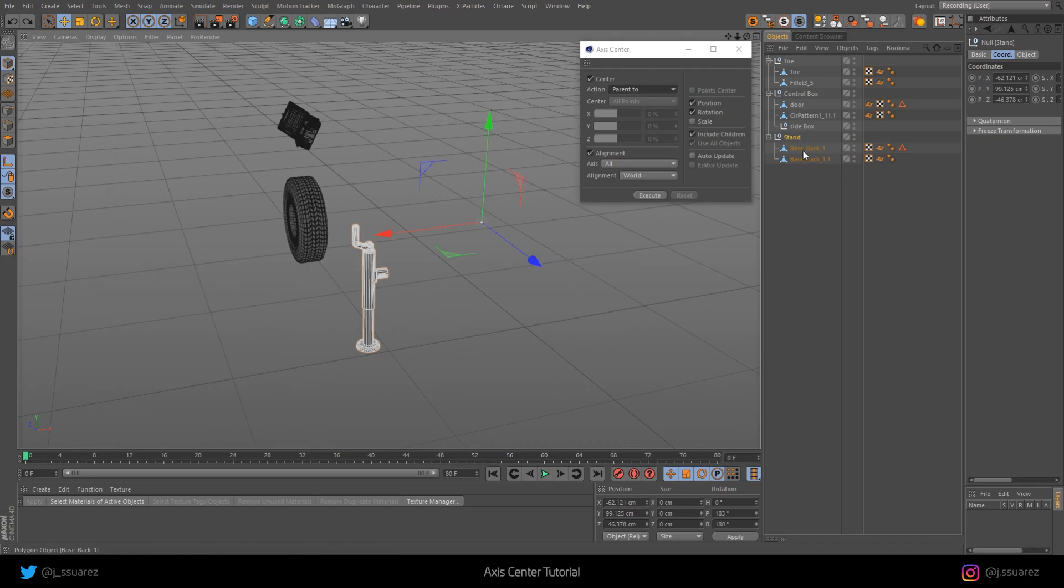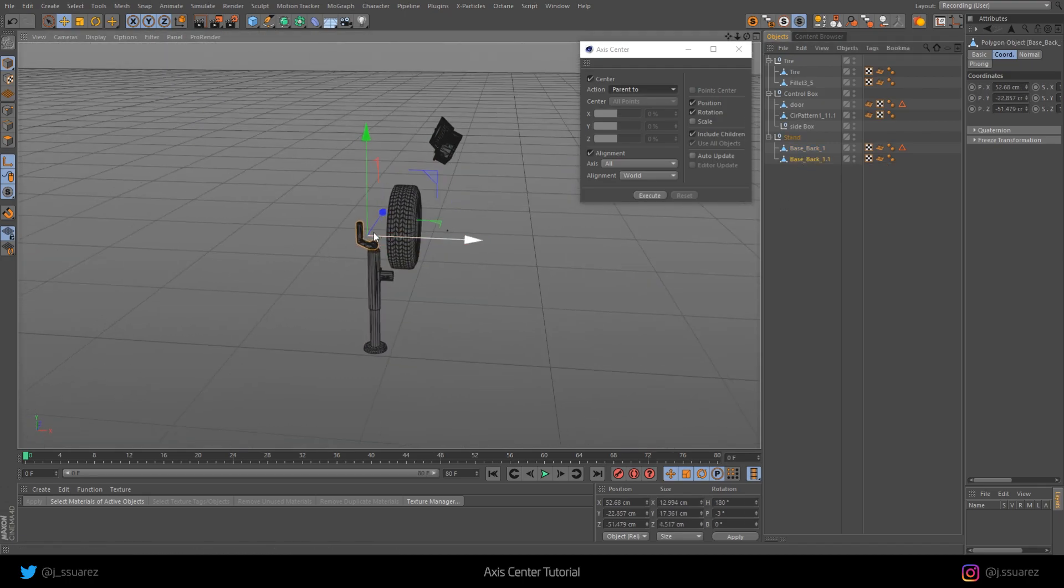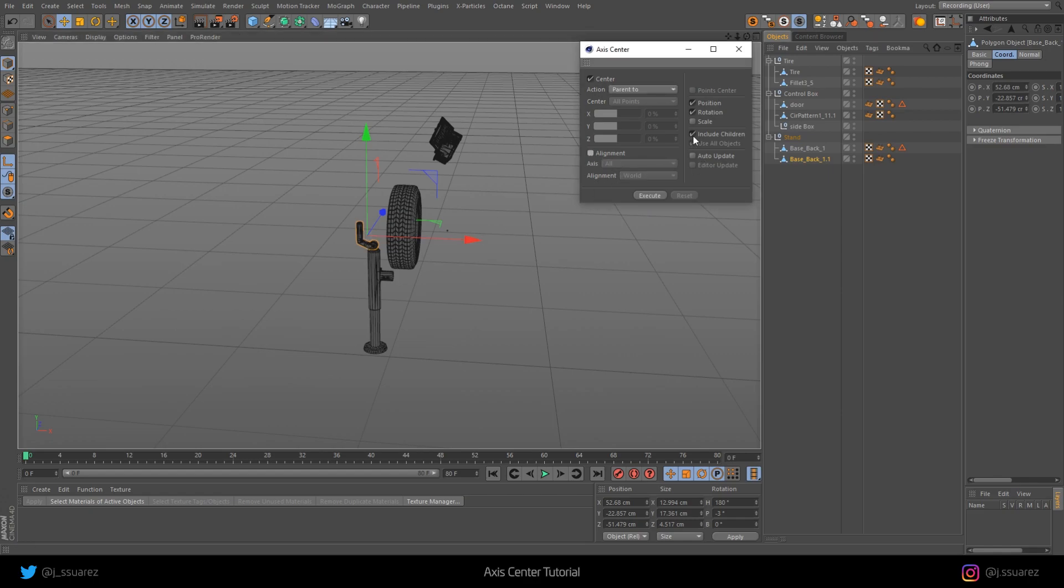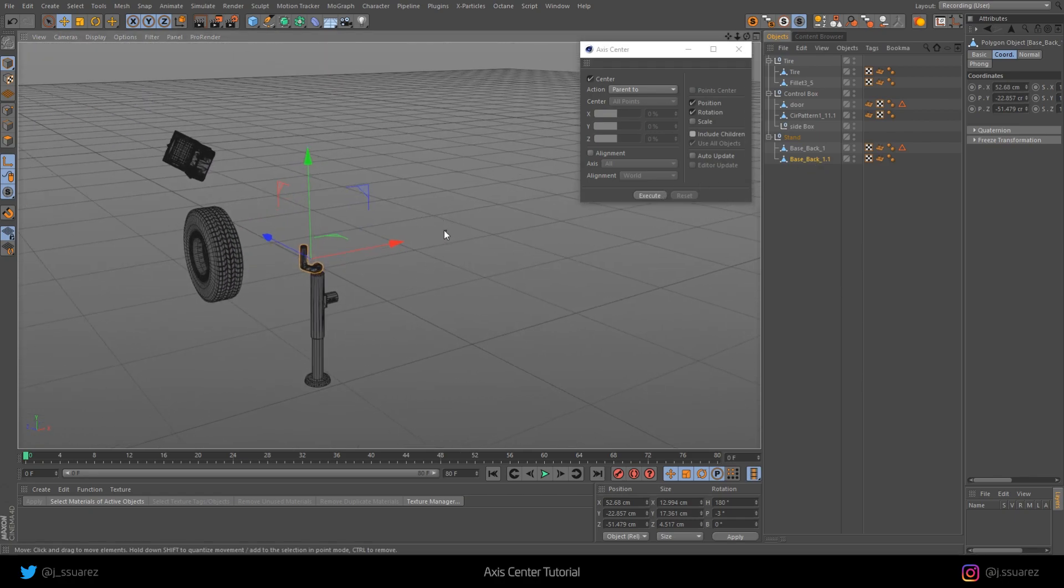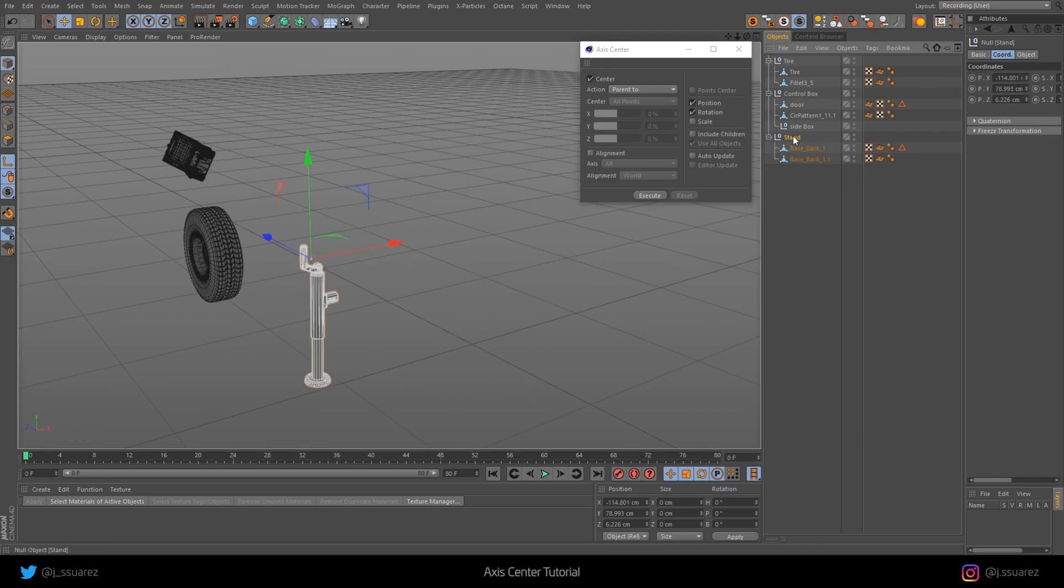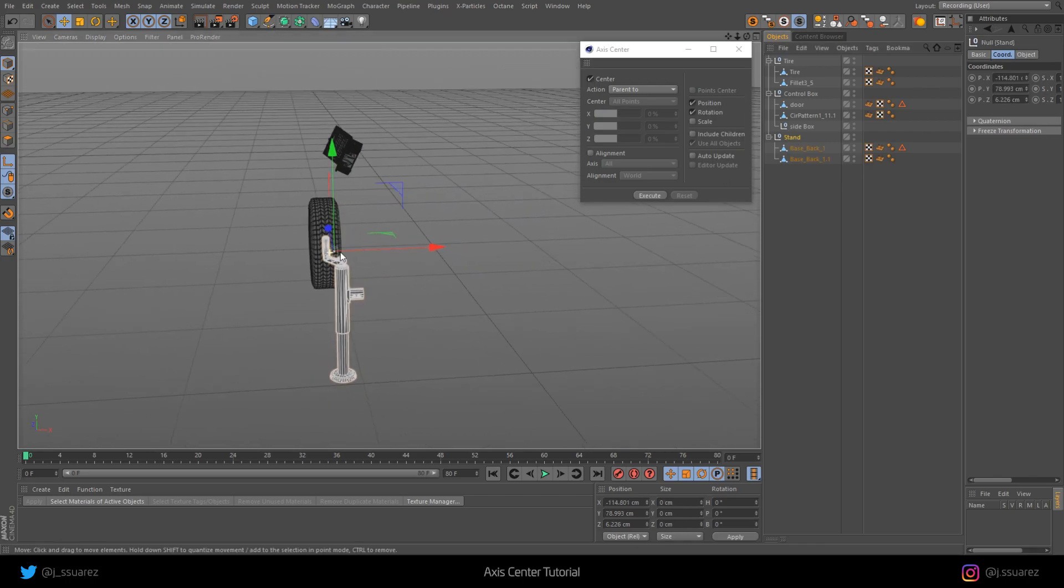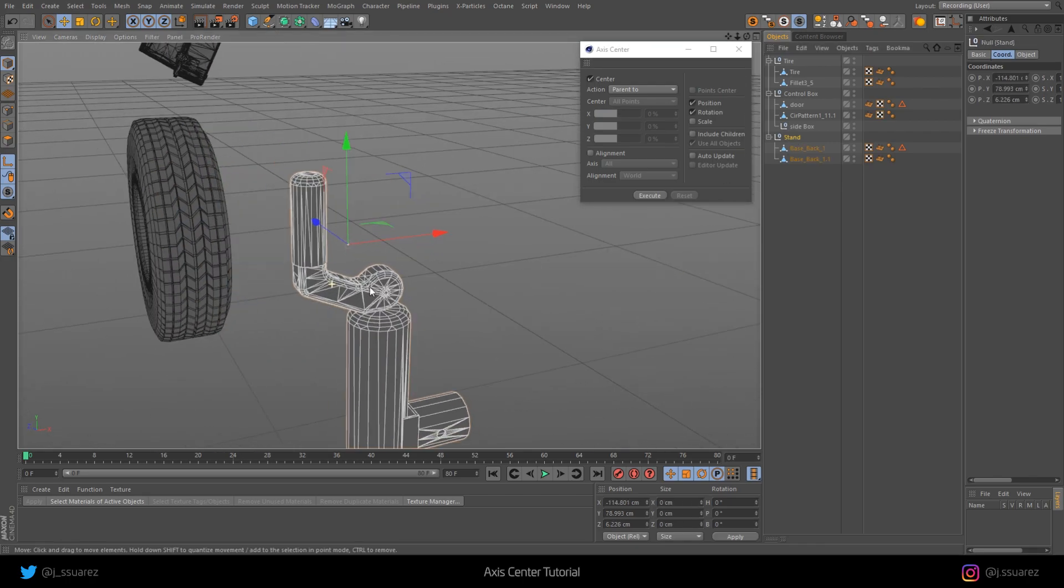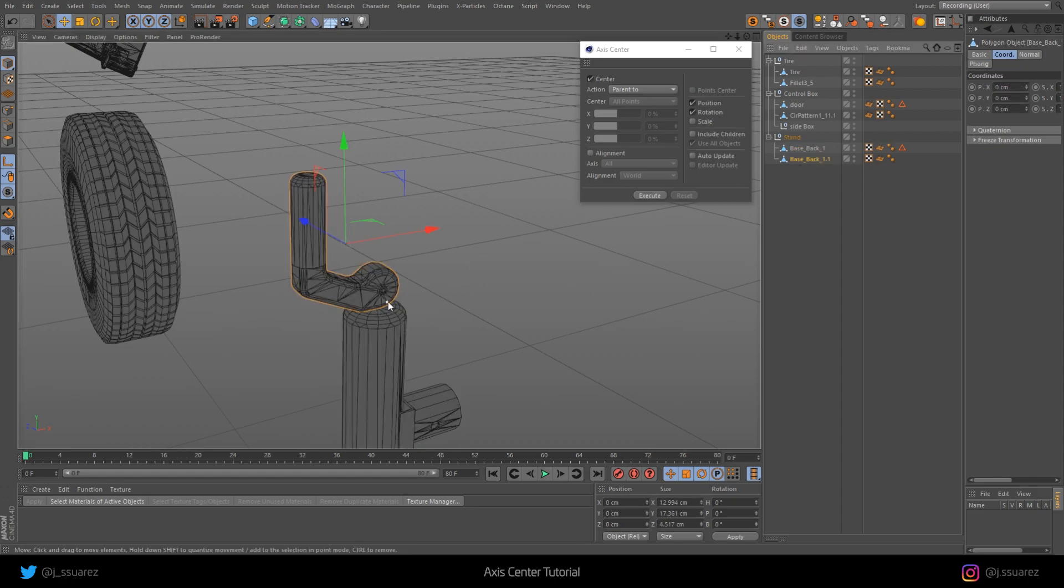Let's go with this, that kind of has the axis in the right place. Let's uncheck Alignment and uncheck Include Children and just leave Position and Rotation. Remember, Action is set to Parent tool, and we have this object selected. We execute and watch the null here. Now we have the null in the exact same place where the axis for this object is.